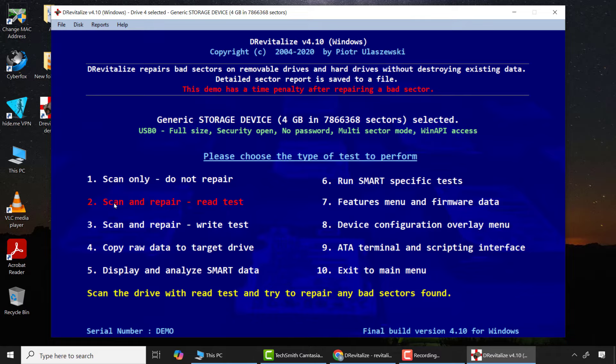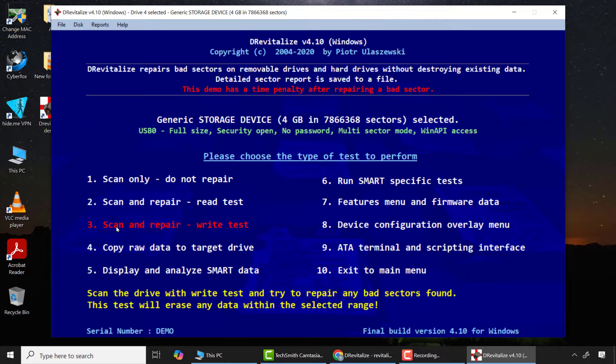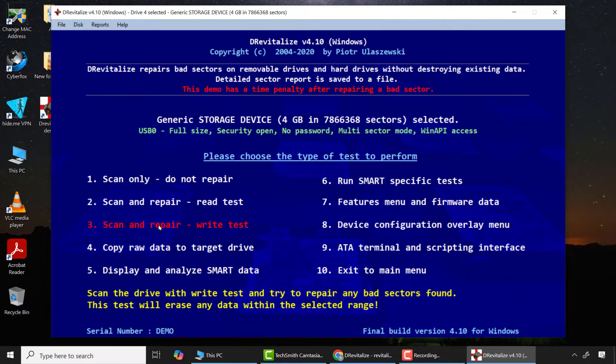Please note that option 2 Read Test will not cause any data loss during the repair process, but option 3 Write Test will cause data loss. In certain conditions you may need to use both options to achieve a successful repair, so attempt this with caution. In my case, I'll go for option 3 Write Test to wipe and refresh all the sectors of the drive.